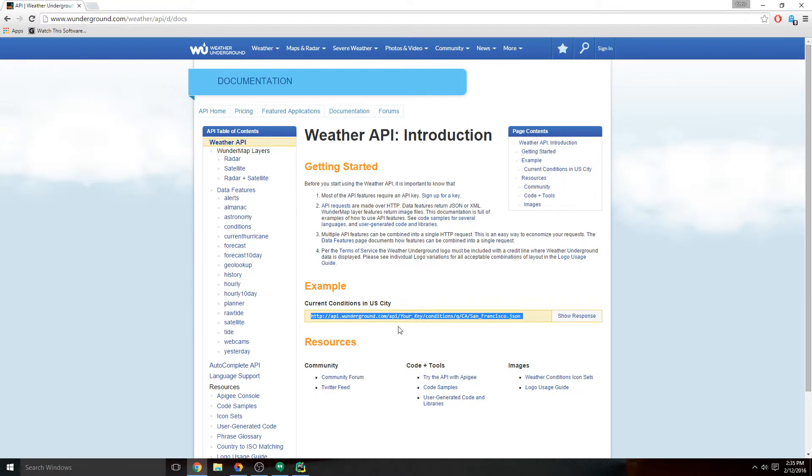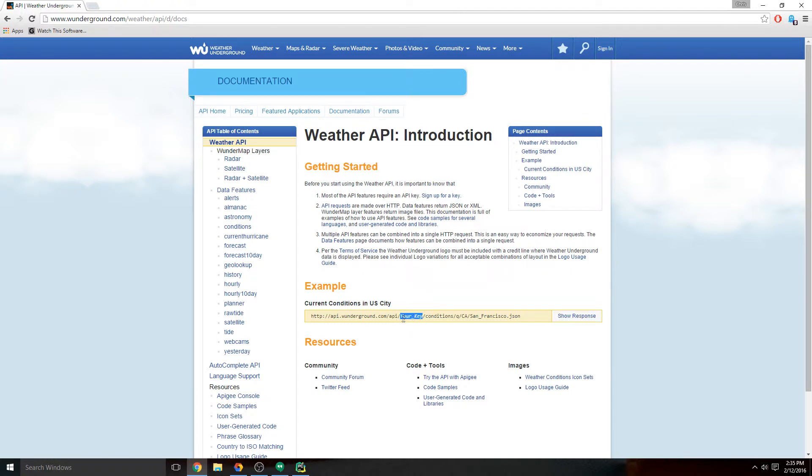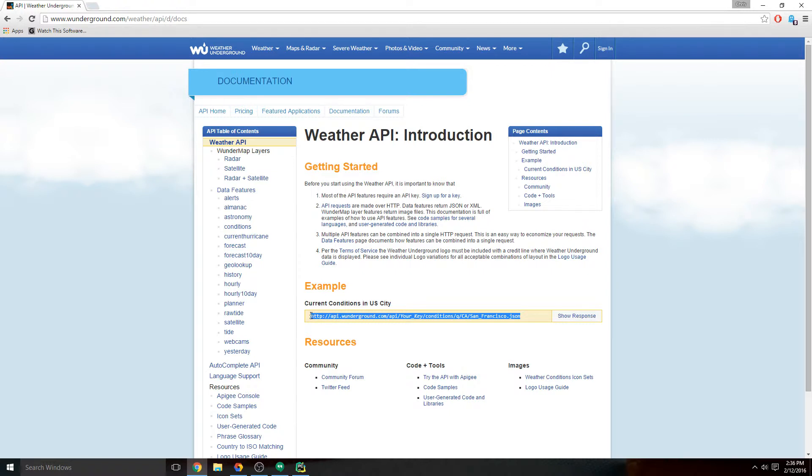You'll notice here that it says in the middle of this URL it says "your key" - that's where you have to put your API key. Anytime you are requesting data from an API, you'd typically have what's called an endpoint URL, which is this right here, and it almost always will ask you to paste in your API key.